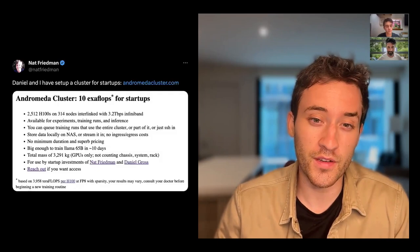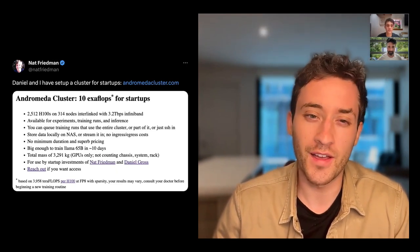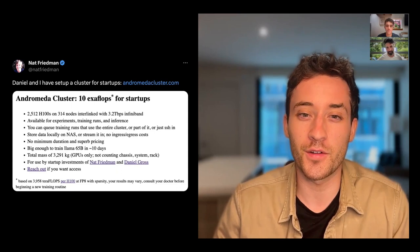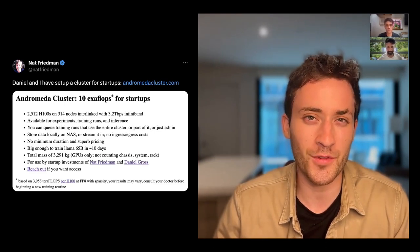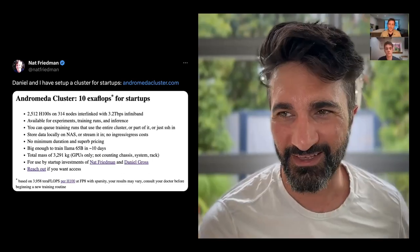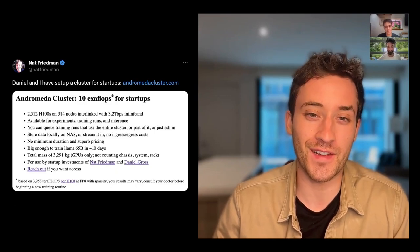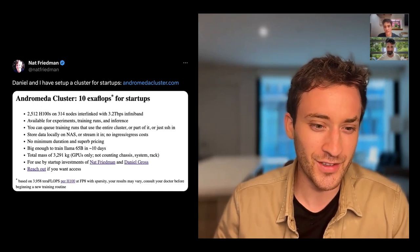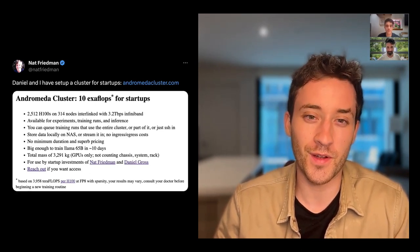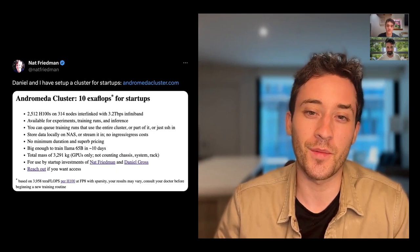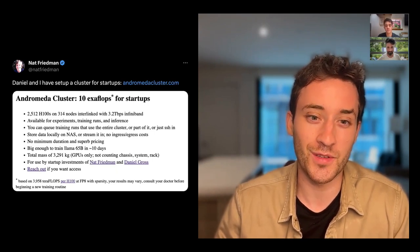I saw this about an hour ago: Nat Friedman and Daniel Gross — great investors and operators who've been in the AI space for a while — dropped the Andromeda cluster. Pretty insane: 2,500 H100s available for startups they're involved with. This is probably a 60, 80, almost $100 million investment worth of GPUs. They have a very basic website. Godspeed to them. 2,500 of the most powerful GPUs available, 10 exaflops, 3.2 terabytes of InfiniBand. If you've been needing GPUs and want to train something, that's a place to look.